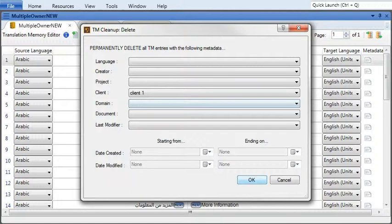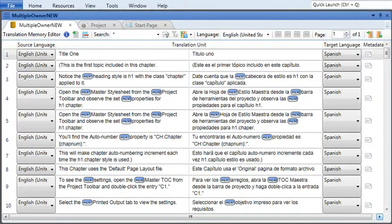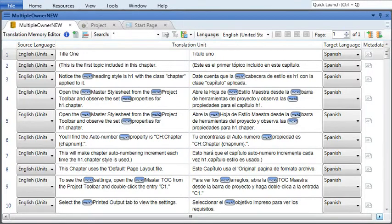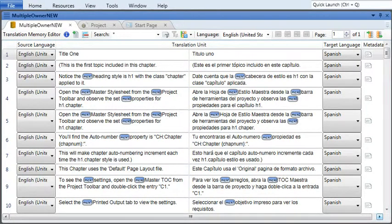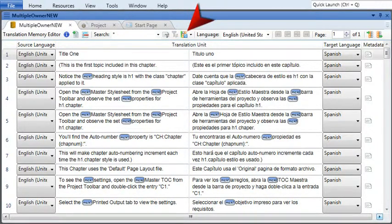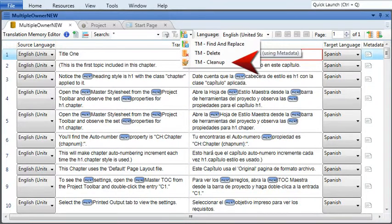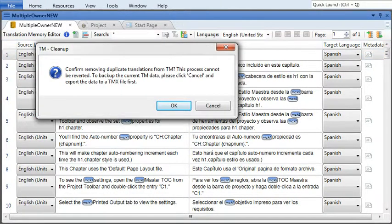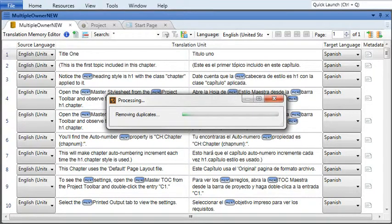You can also use metadata to clean up duplicate segments in your translation memory. This is handy if you've imported segments from several different TMX files, or you've added lots of different segments over time. Again, select the TM Cleanup dropdown from the local toolbar, then select TM Cleanup. When you click OK, this will remove all the duplicate translations from the translation memory.